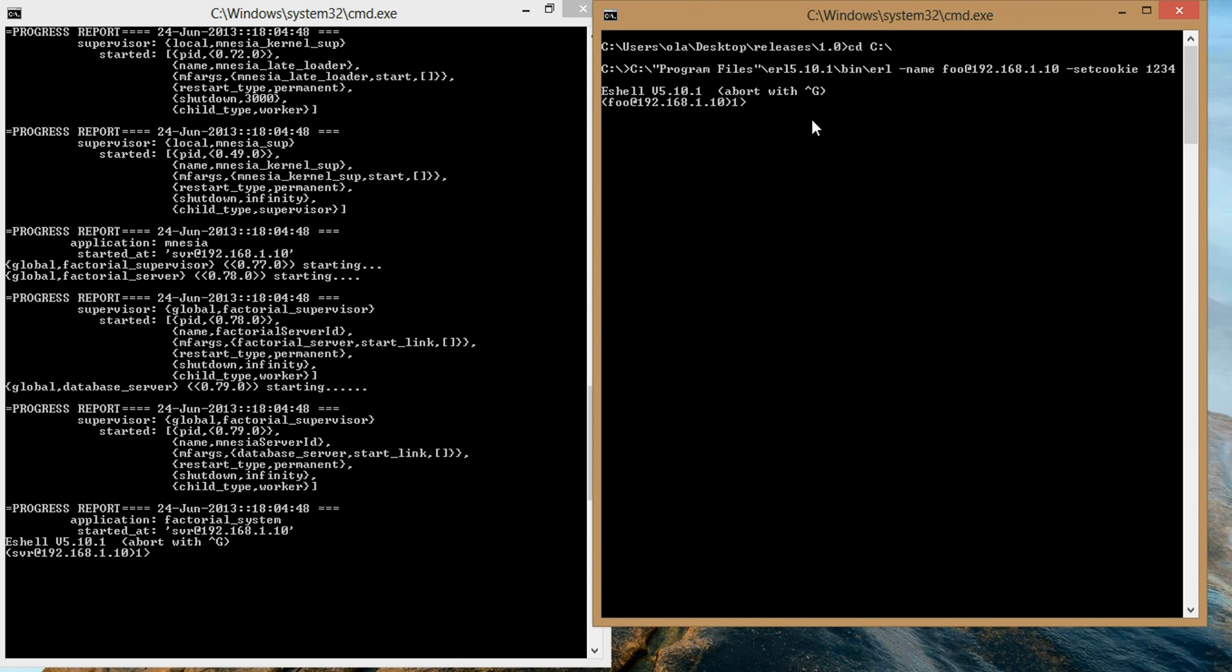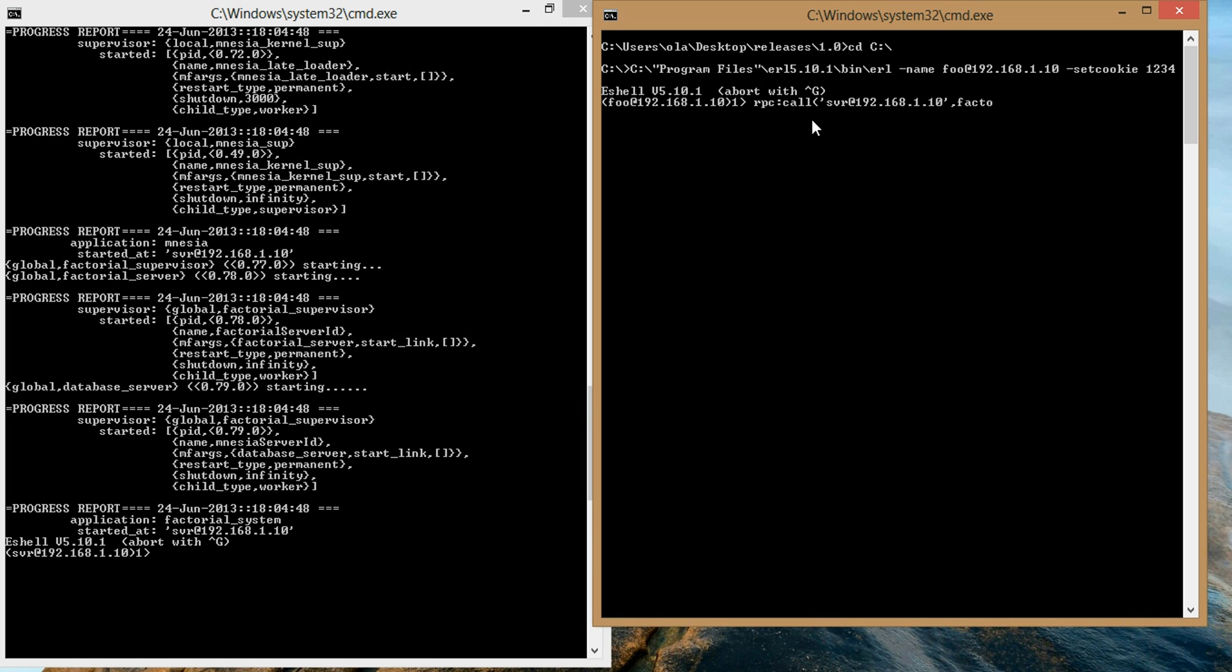So the first thing we do is to RPC into the SVR node from the foo node. So we simply call RPC call. We specify the node we're calling, we're calling the SVR node at 192.168.1.10. And we specify the module we're calling, we're calling the factorial client module. And we specify the function we're calling, the factorial function. And now in a list we specify the parameter, we're sending factorial with a value of 10.